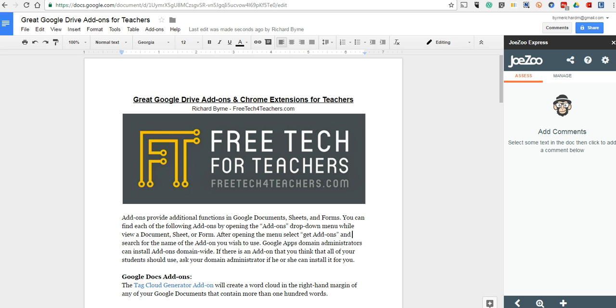Now, it does take quite a bit of time to set up Jozu Express initially, but once you've set it up, you'll save a ton of time using it. At the end of this video, I'll link in to the tutorial for setting up Jozu Express for the first time. Let's see how it works and why I like this so much.